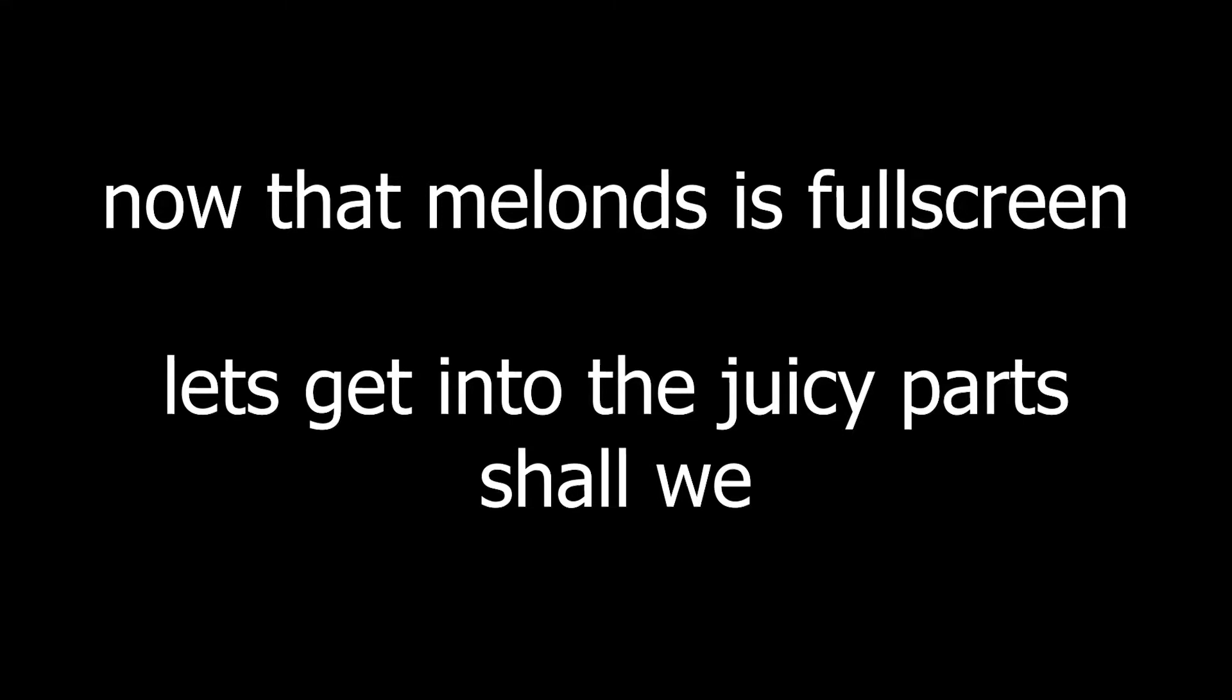Now that MelonDS is full screen, let's get into the juicy part, shall we? The hotkeys!